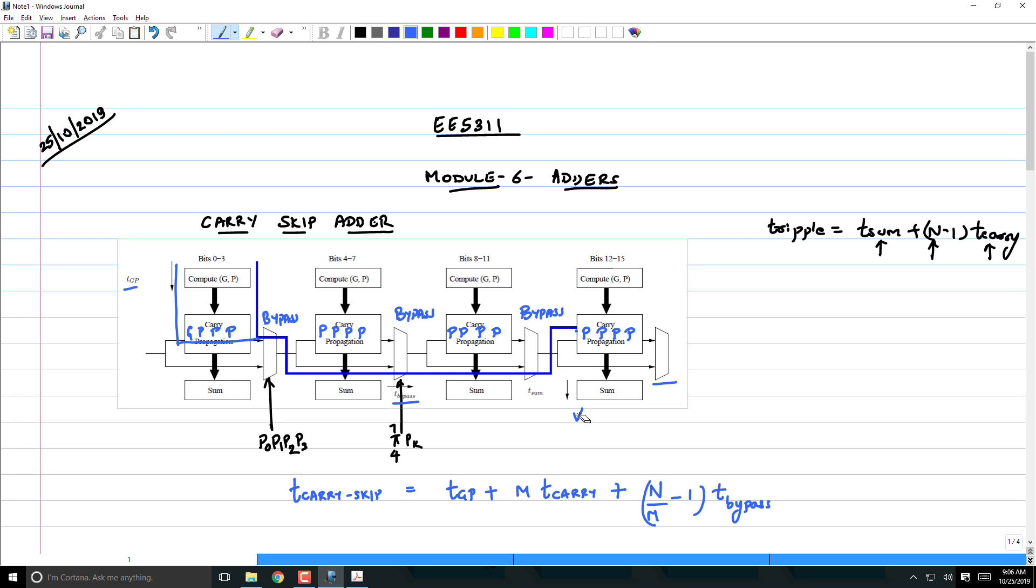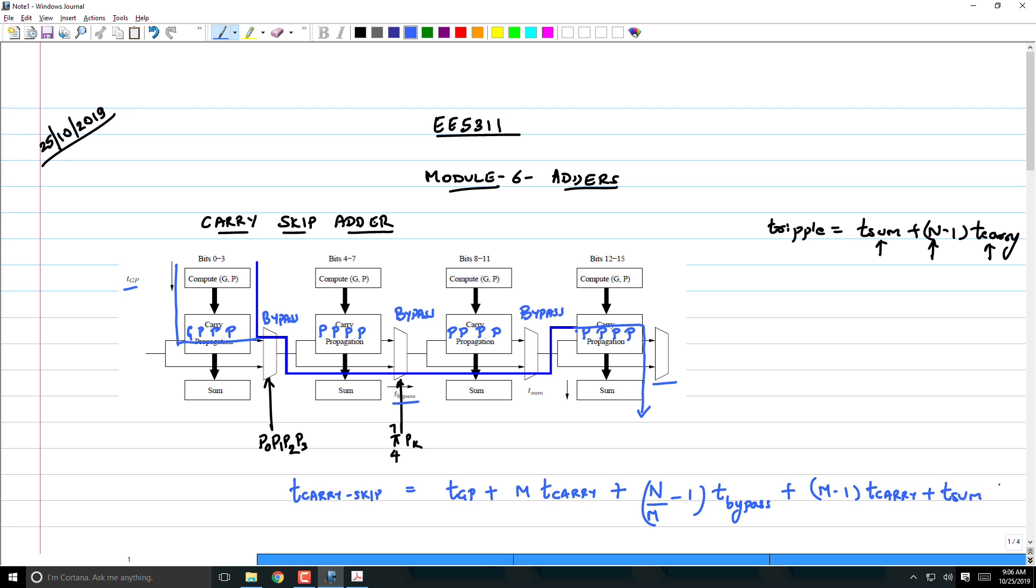This will be in bypass, but this is not going to be in bypass mode. We have to now consider the delay going into the sum here. The last stage is going to be what? (m-1)t_carry plus t_sum. Now how does this delay term compare with the ripple adder term? Clearly what we've done is wherever there was n, we've brought that down to n/m. So clearly there is some saving.